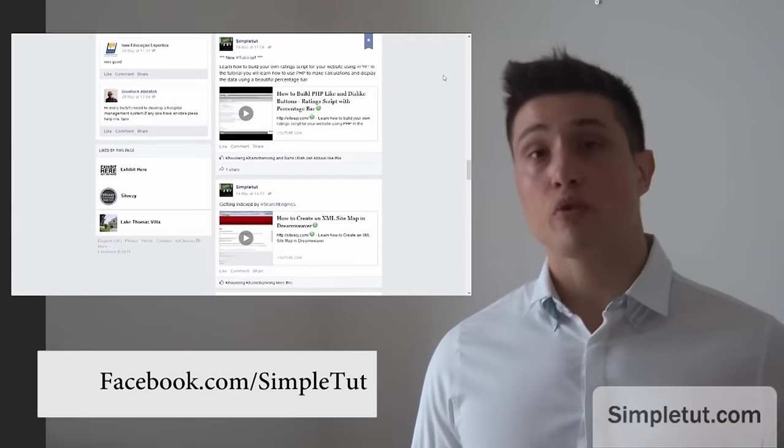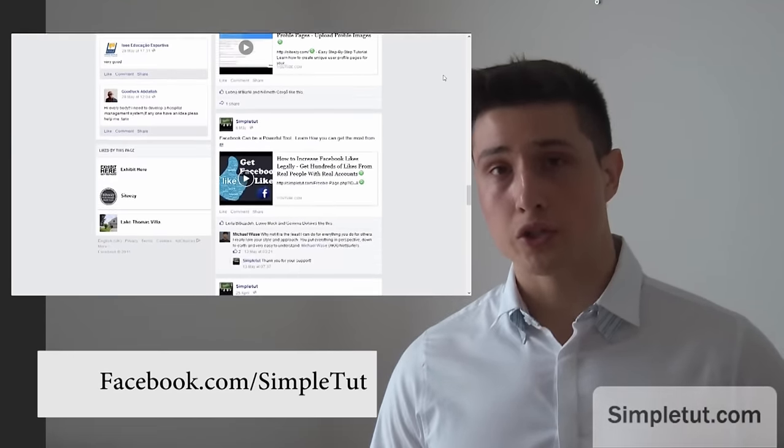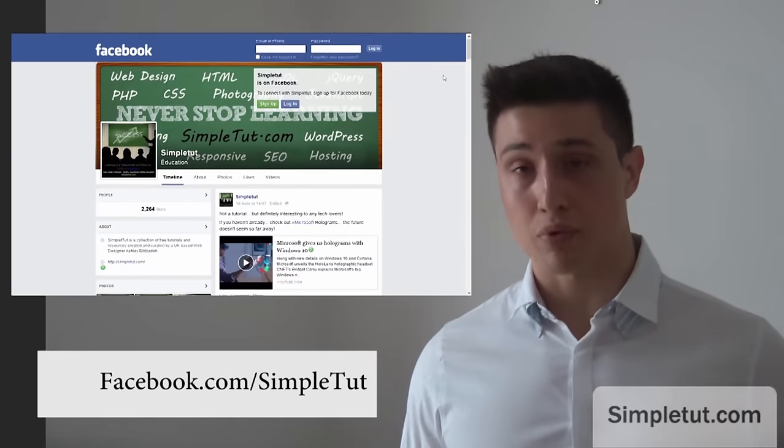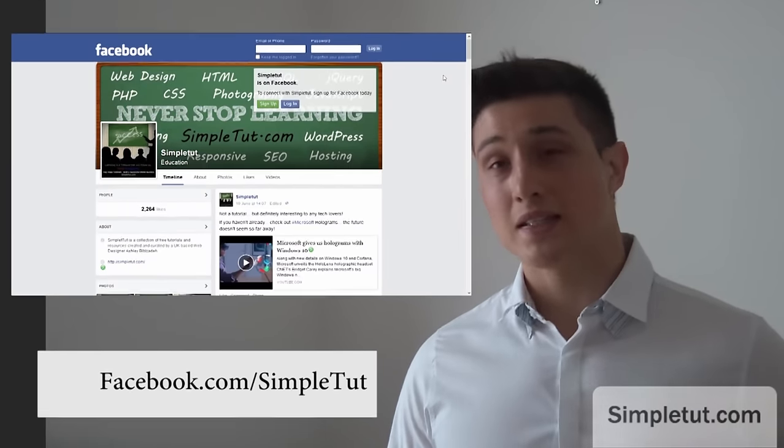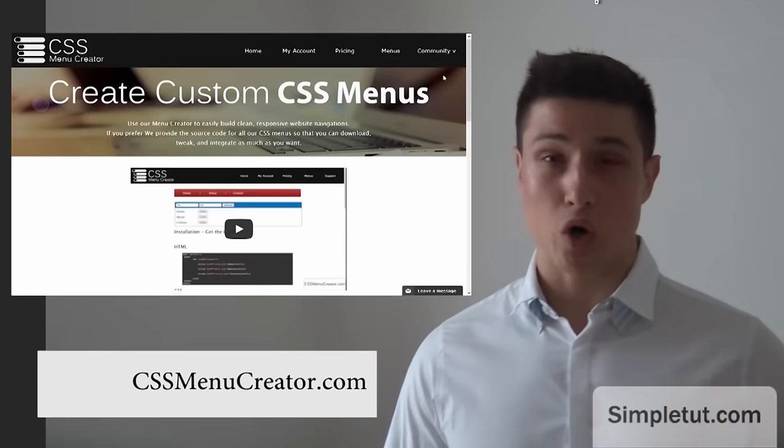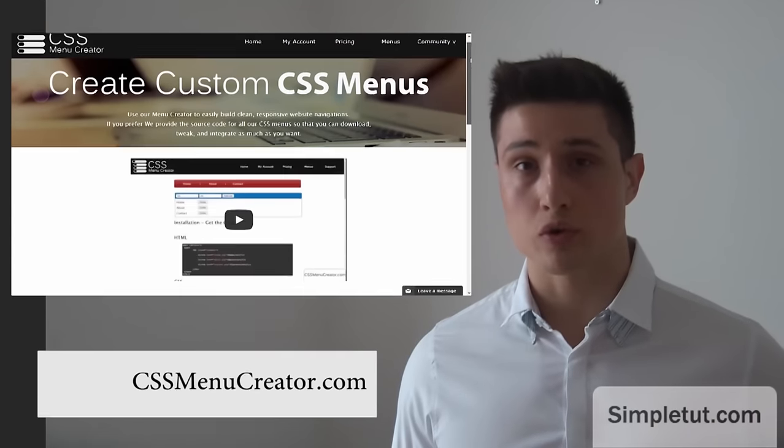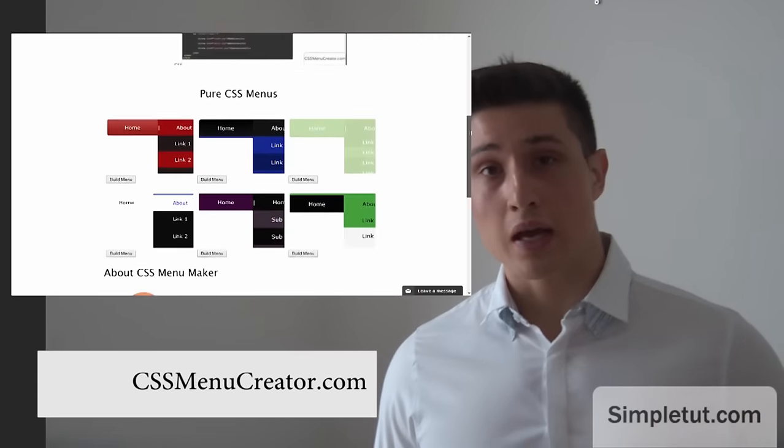But before you go I would just like to encourage you to check out one of our latest projects, CSSMenuCreator.com. Now this is a fantastic resource for you.